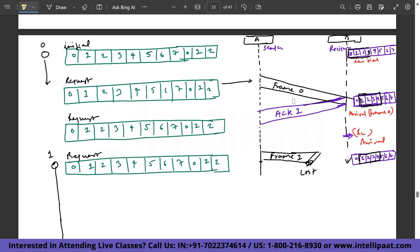Selective Repeat ARQ, also known as Selective Repeat Automatic Repeat Request, is a data link layer protocol that uses the sliding window method. Go-Back-N works well with fewer errors, but if there are many errors, lots of bandwidth is wasted resending frames. In Selective Repeat ARQ, the size of the sender window always equals the size of the receiver window. The sliding window size is always greater than 1. If the receiver gets a corrupt frame, it sends a negative acknowledgment to the sender, who retransmits that frame immediately without waiting for a timeout.